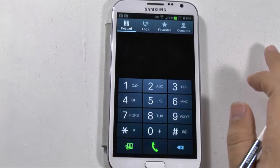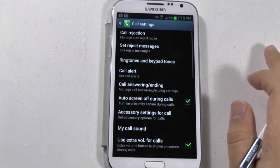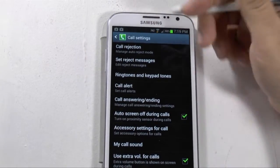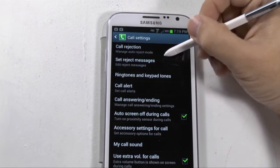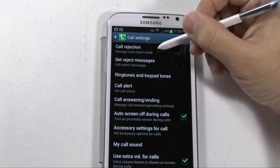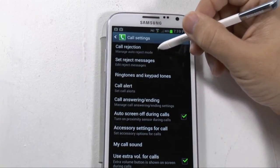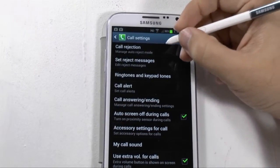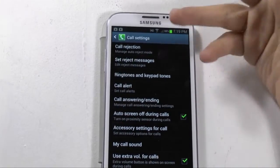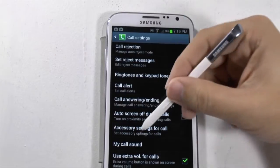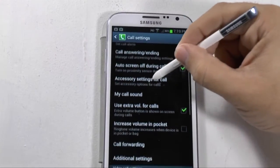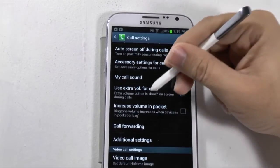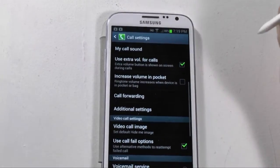If you go to call settings, right here is where you can set rejected messages. Any rejected calls or rejected messages will go right here, and you can manage the person that you reject. You can also do a volume increase or equalizer right here as well.